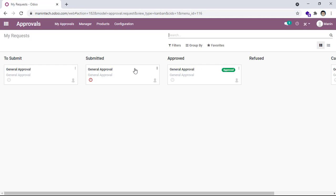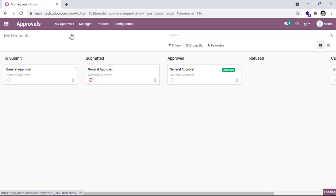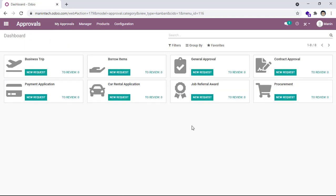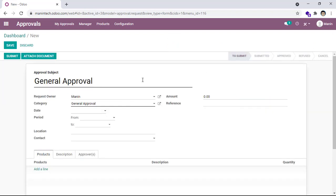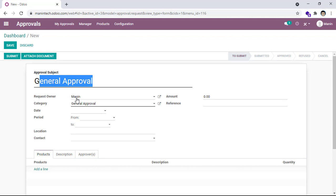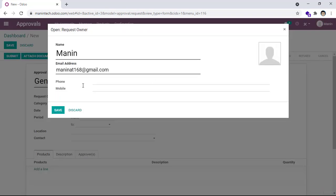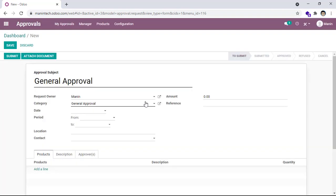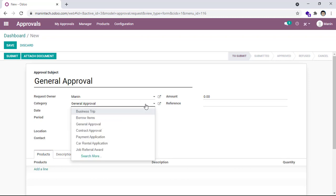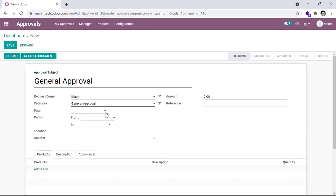So I go to New Request and go to General Approval and click on New Request. Now you can see the setup: title, request owner (you can add or remove request owner), and then category. You can choose the category that the system provides, and then put a limit time or limit for approval, location, contact, and size.